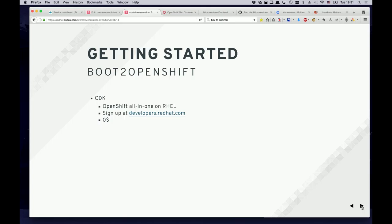A bit on getting started with OpenShift. Docker Machine uses something called boot2docker. At Red Hat we have something I call boot-to-OpenShift — it's the CDK, the Container Development Kit, which is free — just sign up at developers.redhat.com. It's a virtual machine you can start that has a Docker daemon, so you can use it as a replacement for Docker Machine. You also get a running OpenShift instance locally to explore the whole OpenShift universe. Once you think you're ready for staging or production, you'd install OpenShift on other hardware. It's early stages, so it can be flaky and resource-intensive — don't expect great performance. It's more of a local exploration tool.